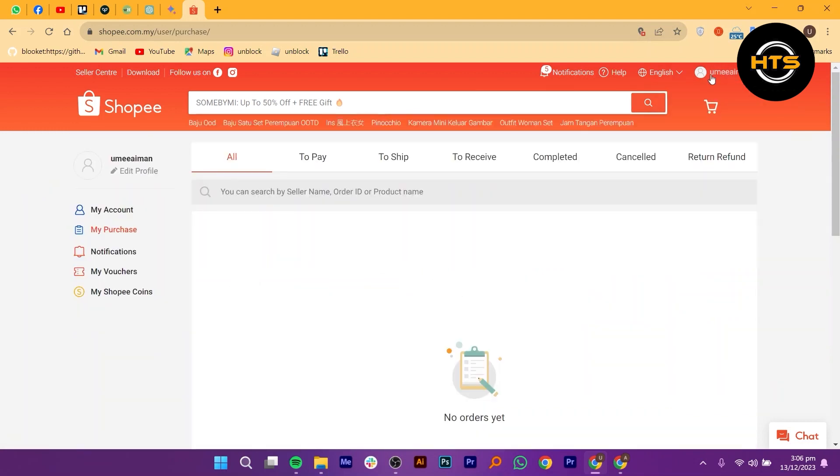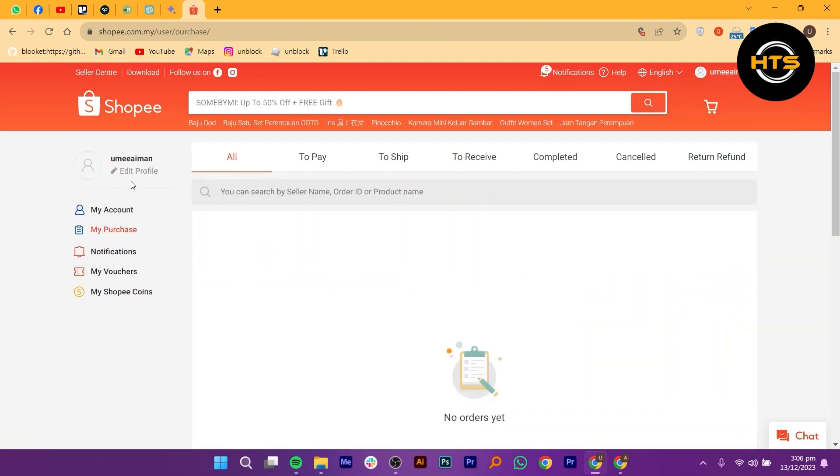In the drop-down menu, select edit profile. On the edit profile page, click on change to change your email address.